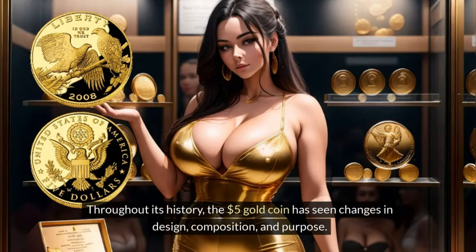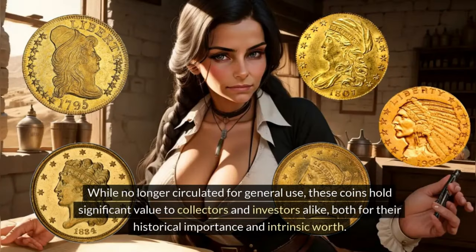Throughout its history, the five dollar gold coin has seen changes in design, composition, and purpose. While no longer circulated for general use, these coins hold significant value to collectors and investors alike, both for their historical importance and intrinsic worth.